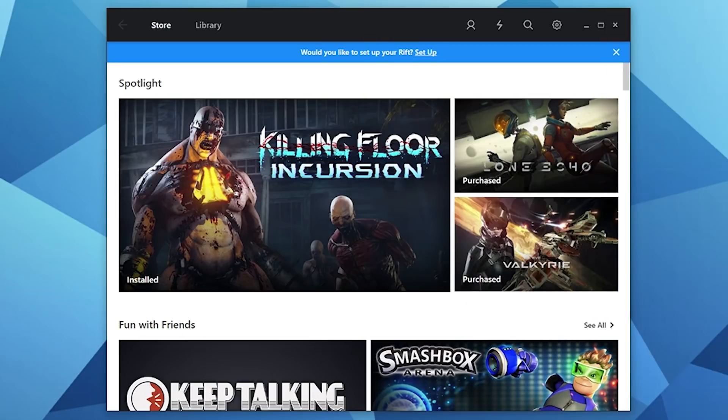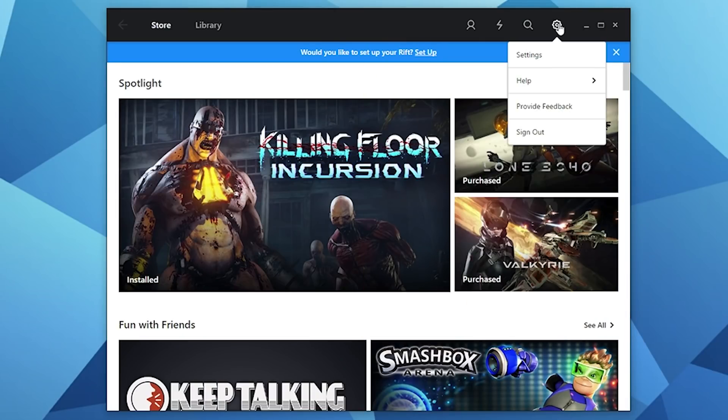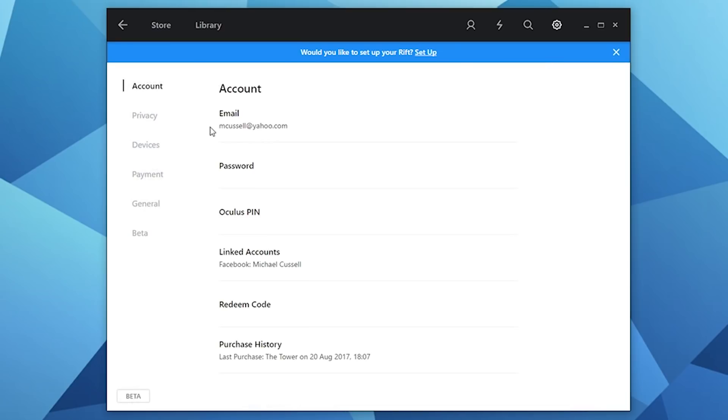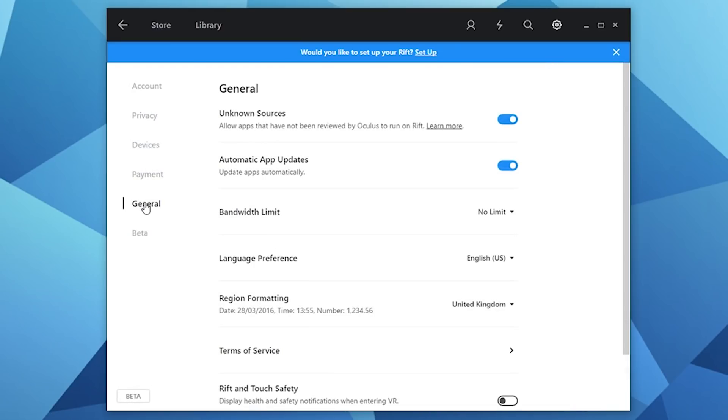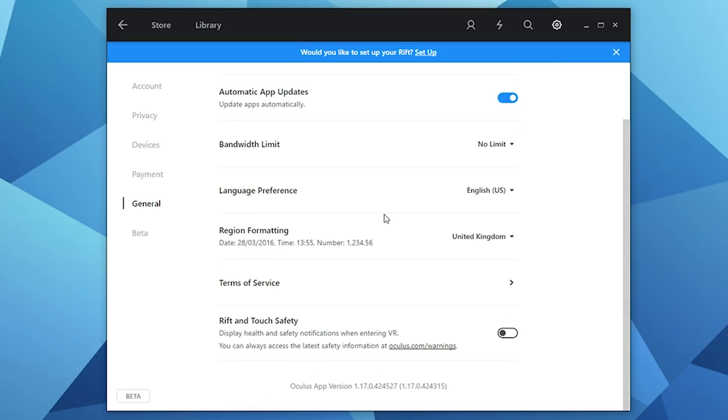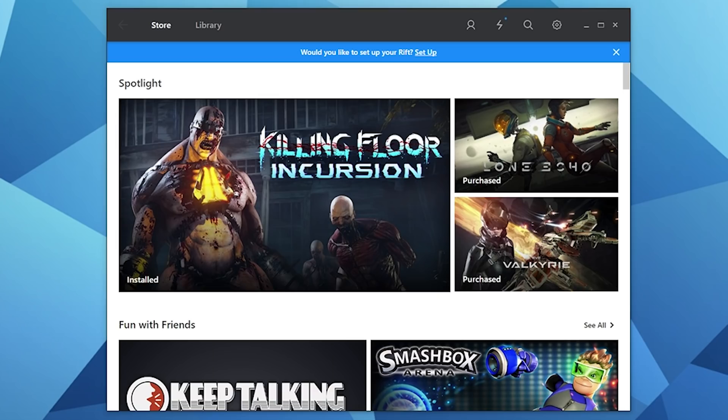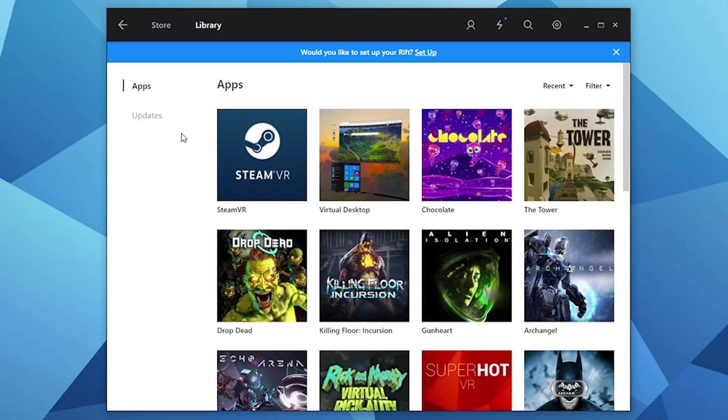First things first, you want to go to settings and navigate to general, scroll down and make sure you've got the latest version of Oculus Home installed on your PC. The current version is 1.17, but just make sure you've got the most recent update. Also, please ensure that unknown sources is checked on.